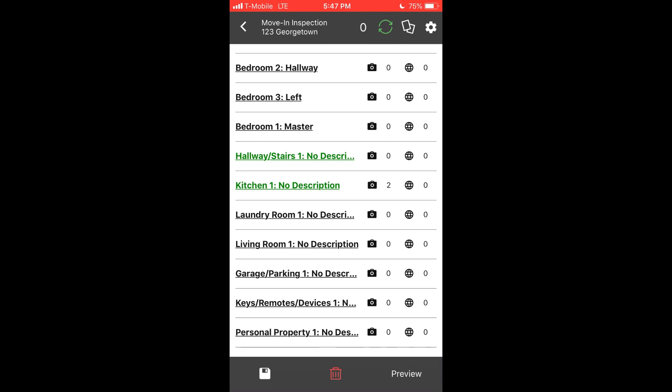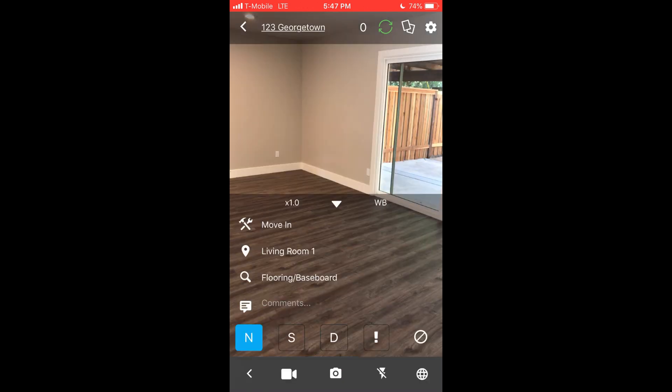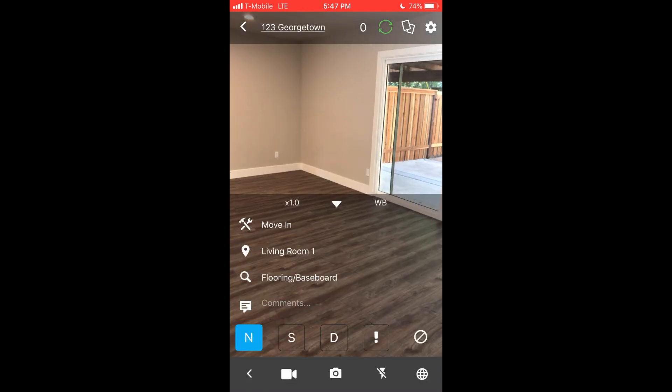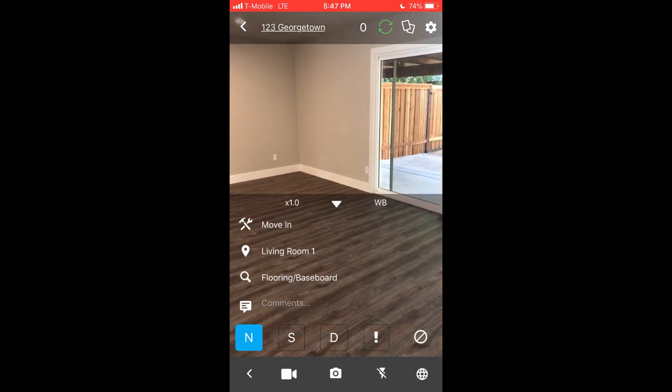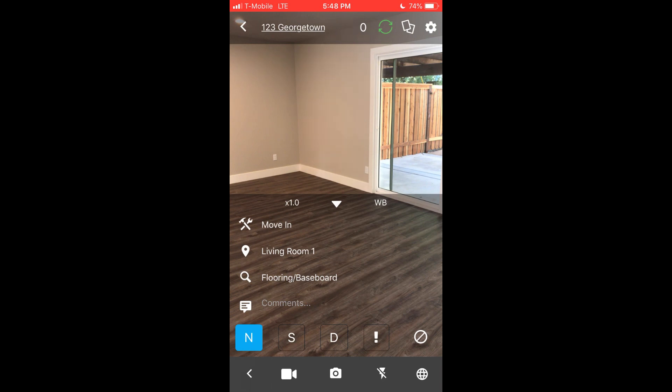For another example, let's expand the living room. If it's all in acceptable condition, tap the checkbox above the S column to mark the living room as primarily satisfactory, but you can still make changes. For example, if you just installed new flooring, change the condition code to N for new. You can fully customize those condition codes by modifying the values within the template on the website.